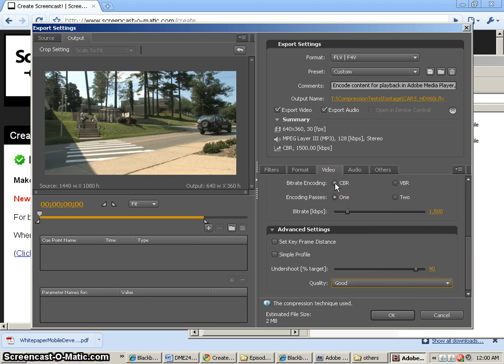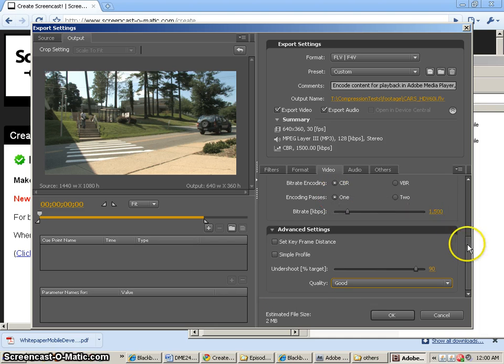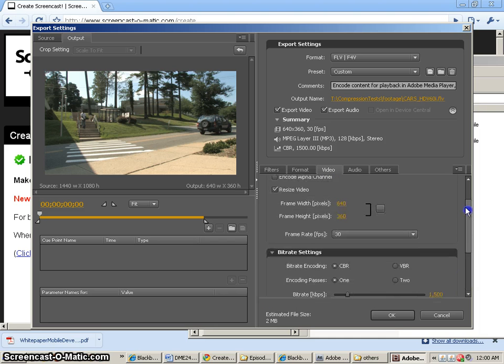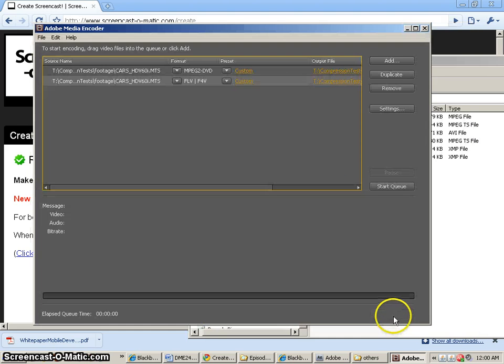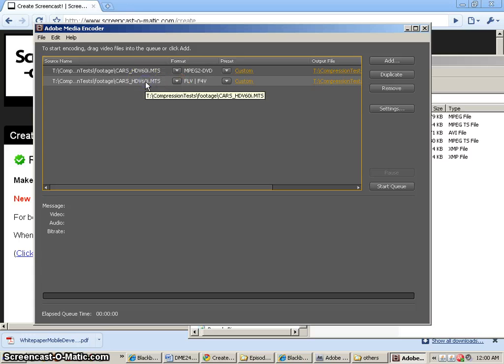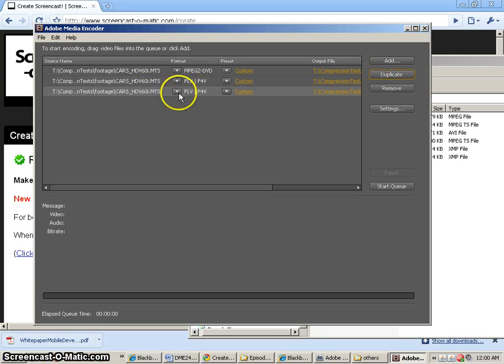Basically, I just want constant bit rate, one pass, 1500 K. That'll be 640 by 360. And that will be a good benchmark for the next one we do. So I'm going to duplicate this, change it to H.264,